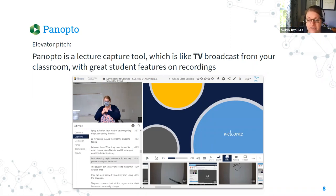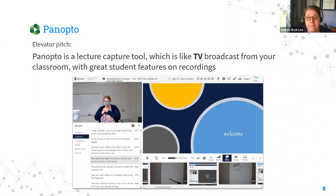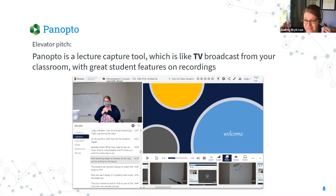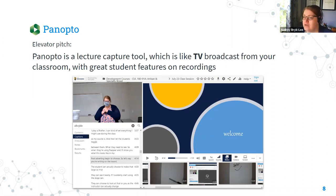My elevator pitch for Panopto is that it's a great lecture capture tool — really like TV broadcast from your classroom. It does have great student features on recordings, but the live experience is not interactive like Zoom. It's more one-way, one-to-many. And I do mean many — Panopto is essentially limitless. You can have thousands of people join, record for hours on end, and we have unlimited storage there.